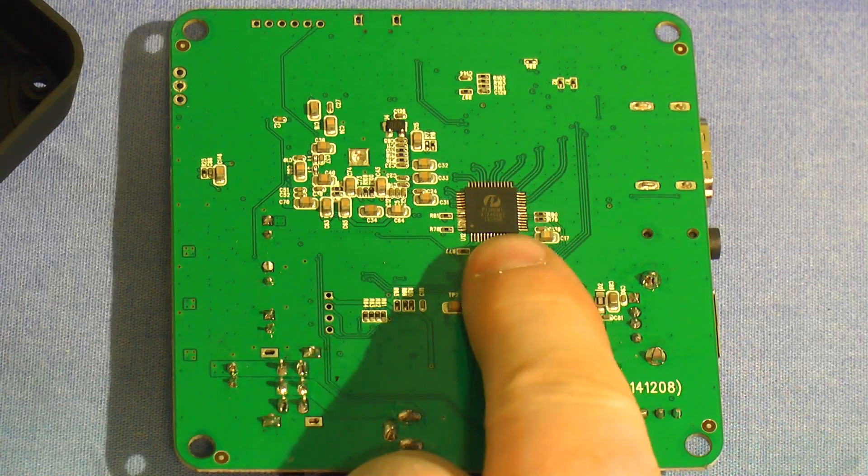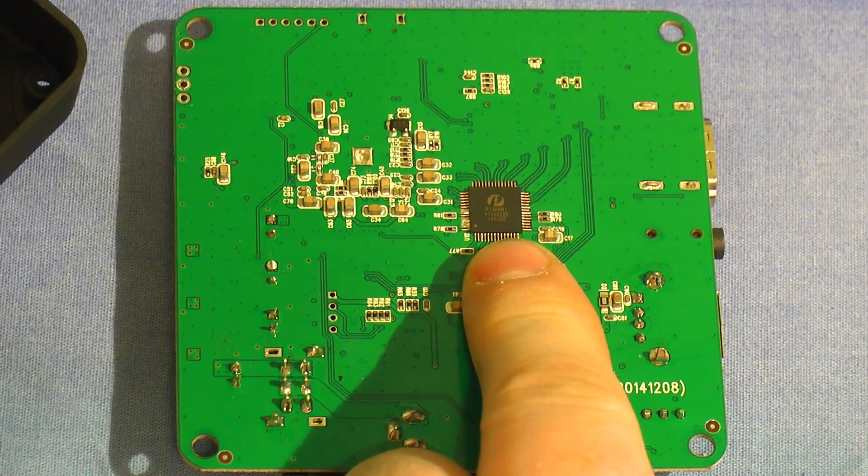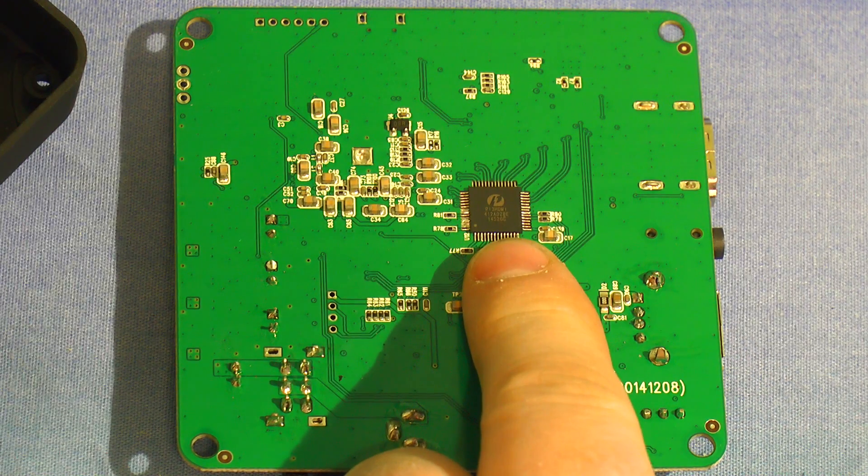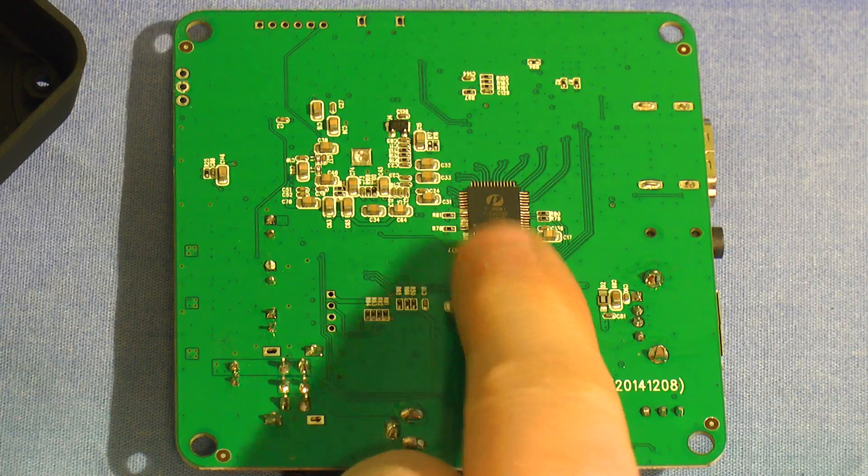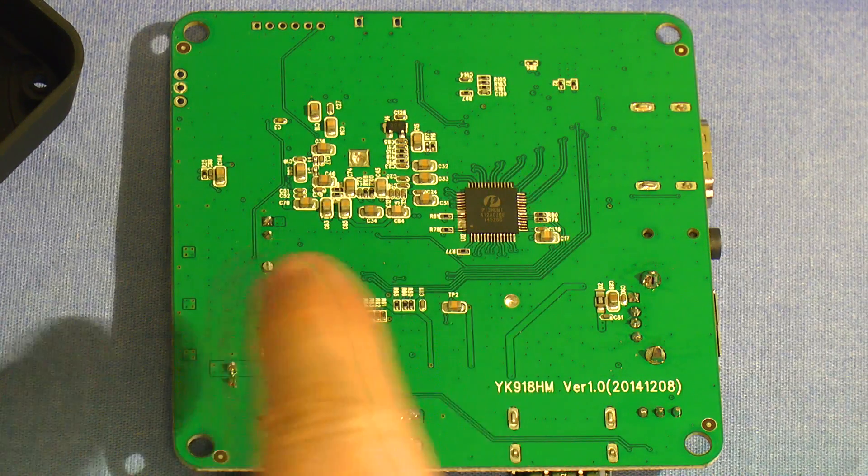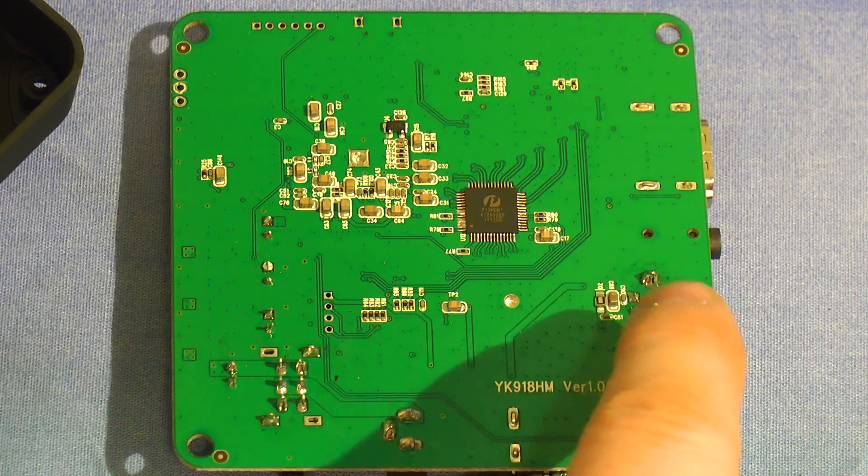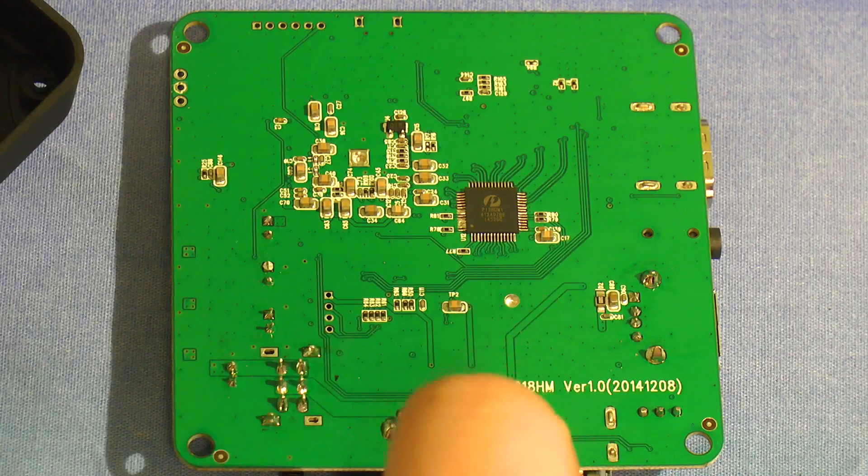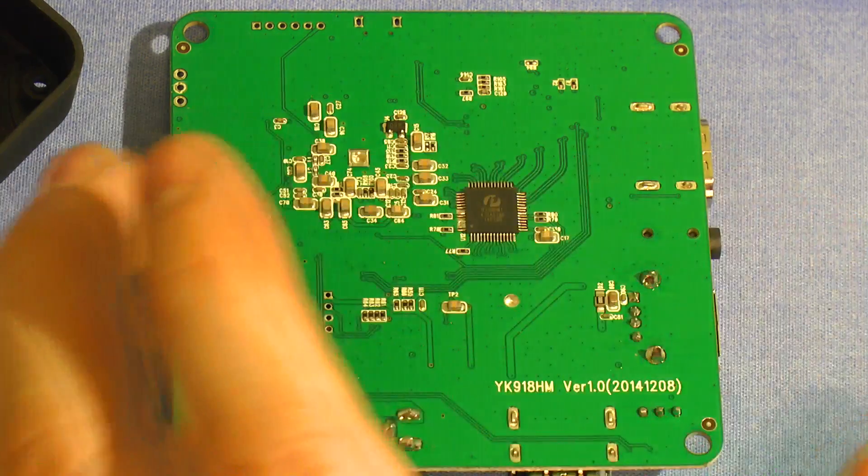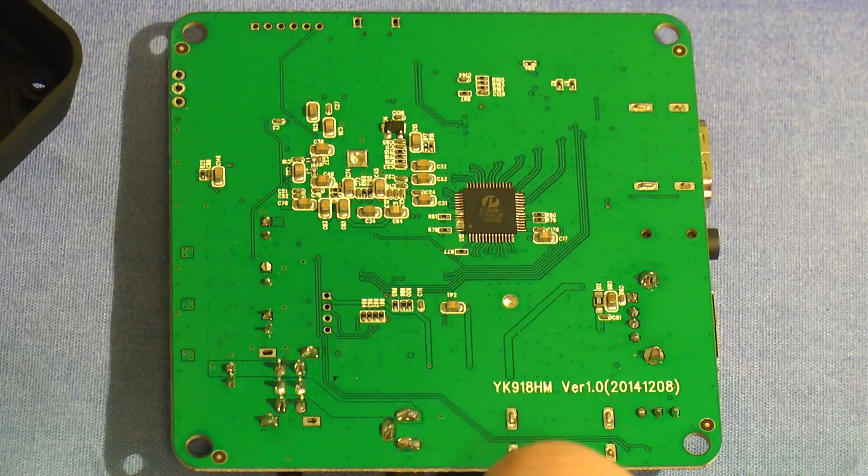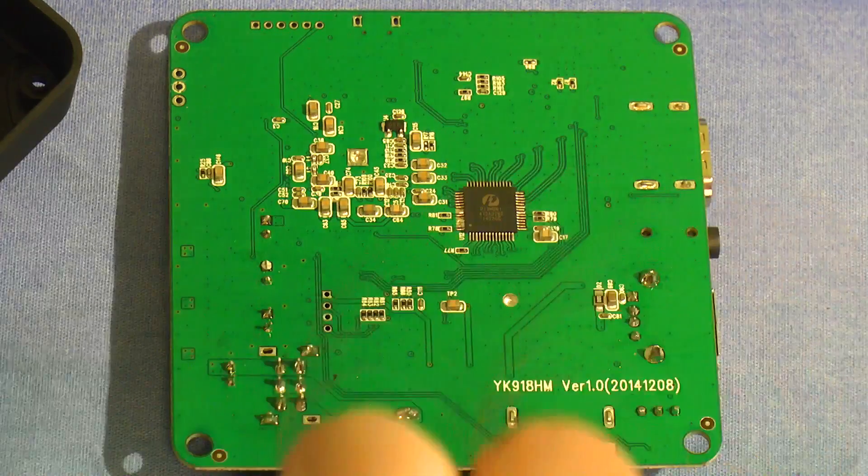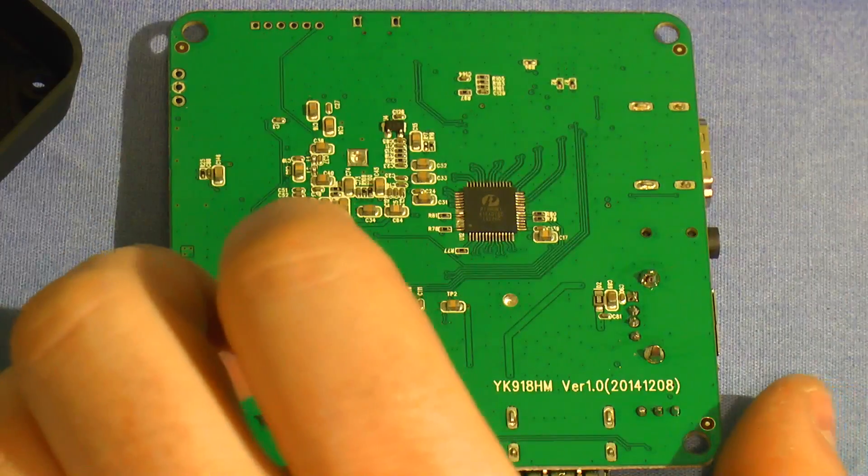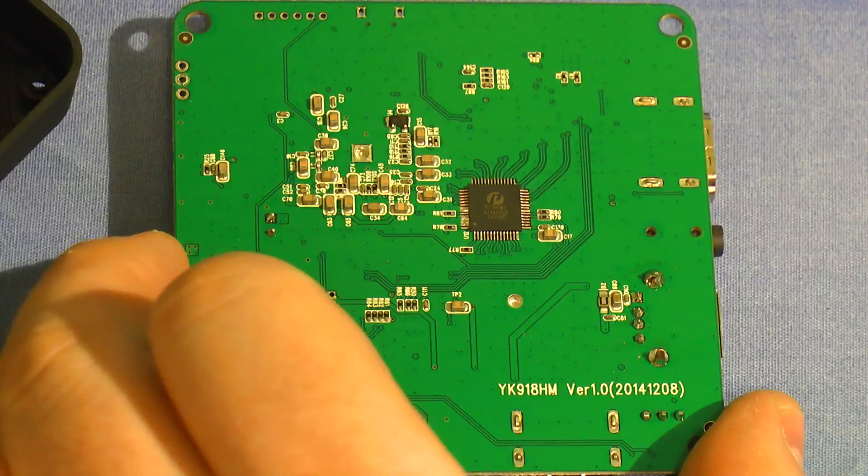We've also got this IC on here, which is a Pericom 1-2 active HDMI demultiplexer. So presumably what this is doing is taking the HDMI input, sending one copy straight to the output, and the other copy straight to the rest of the processor. So it's literally passing everything through and just snaffling off a copy for the rest of the system.